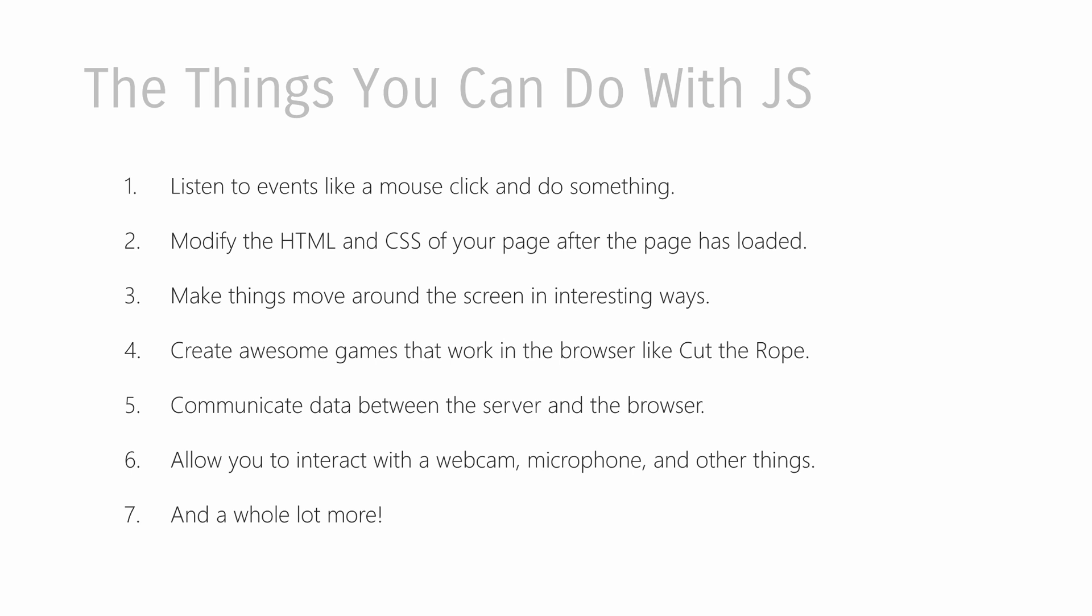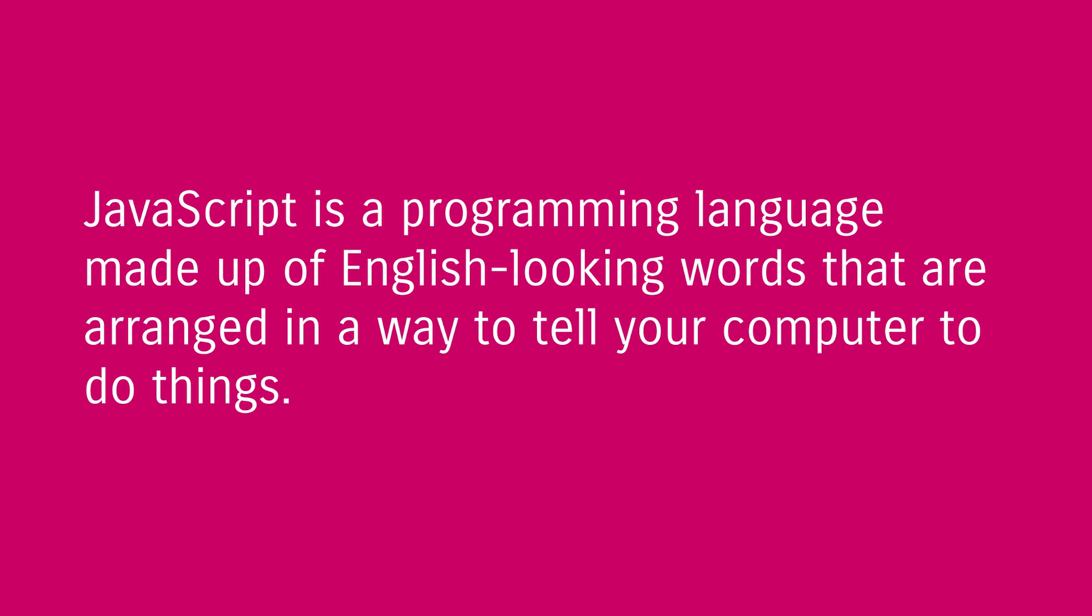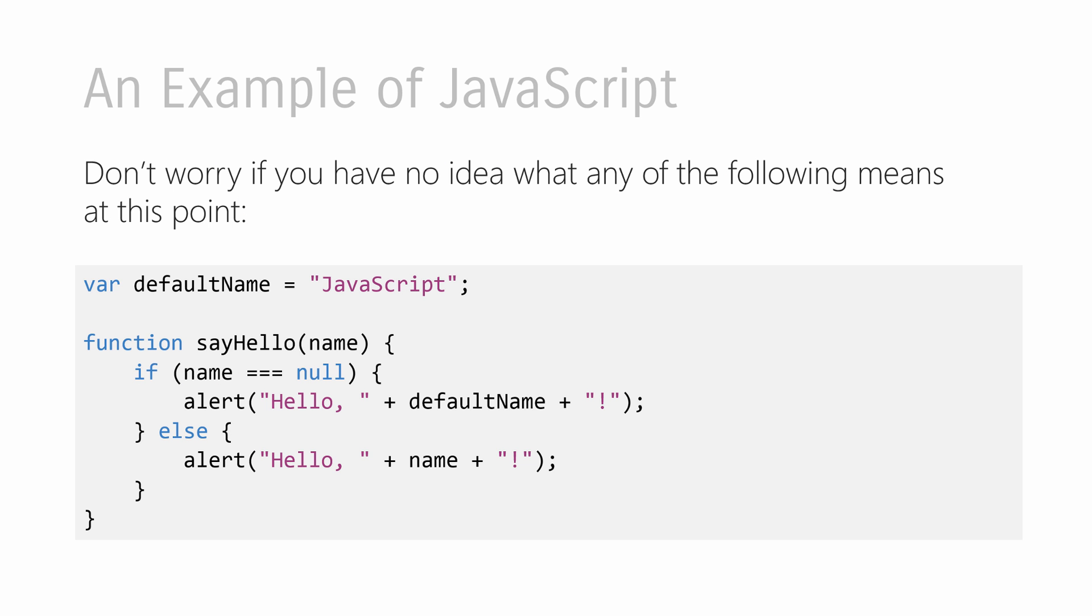And with that said, let's now pivot a little bit and look at JavaScript in the form of a language that you can actually do things with. You know that JavaScript is a programming language, and it's a programming language that is very similar to other languages you may have heard about, like C Sharp, or Java, or Pascal, where you have a lot of English-looking words that are strung together, arranged in a fashion, to tell your computer what to do.